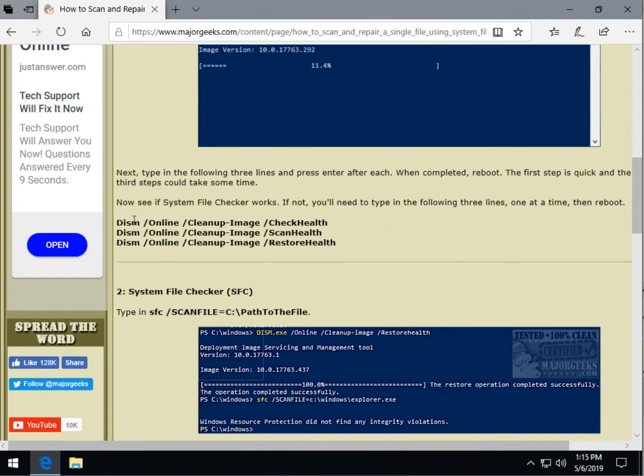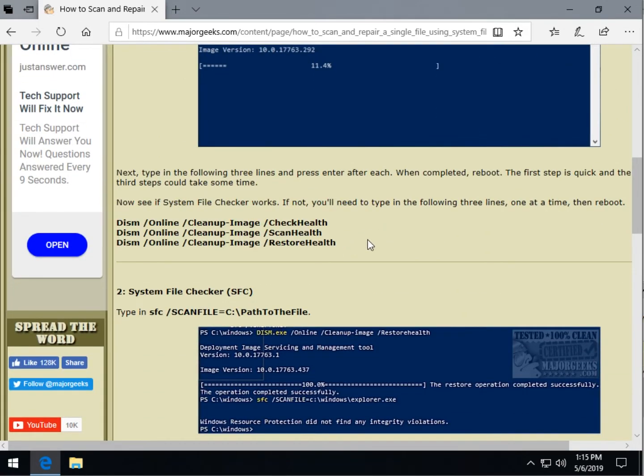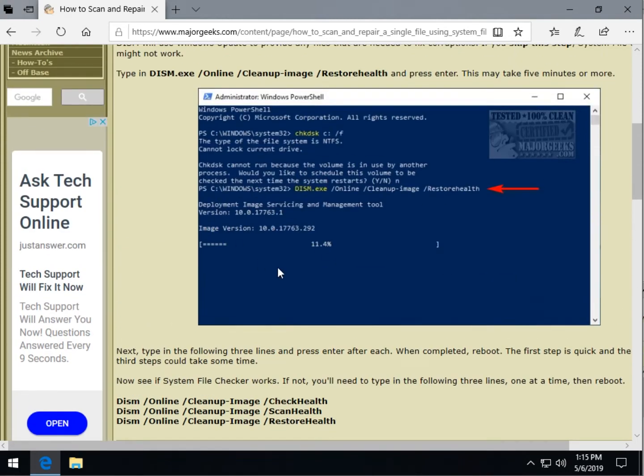If not, you may have to go through all three of these steps before you can use system file checker, but you might already be aware of that. You'll see something like this where it can check Windows update, make sure you have all the files you need to do any repairs.